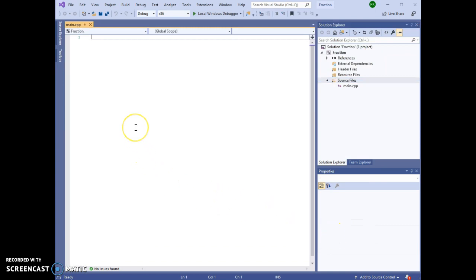Now you've got an editor that allows you to type in your program. For beginning students, you can type programs directly from the textbook and modify them as needed. In this case, I'm using program 3-4 from our Gaddis Starting Out with C++ textbook.